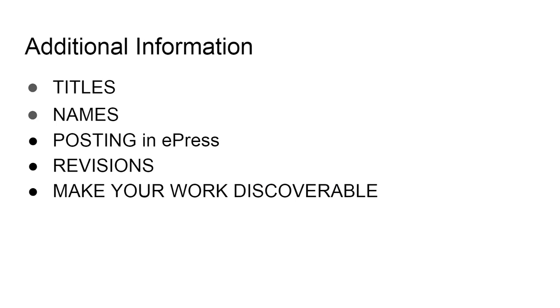For names, sometimes we hear that people want their legal names to show up in the record. You need to make sure that everything that you want on there is listed and submitted on that form, or make sure that you put it on the title page if you want it to be included in the record.